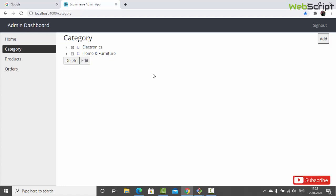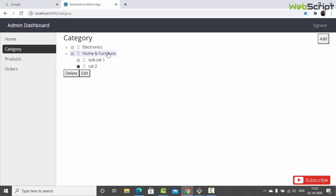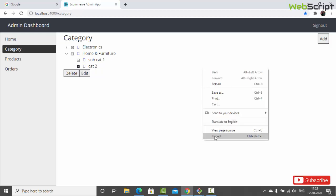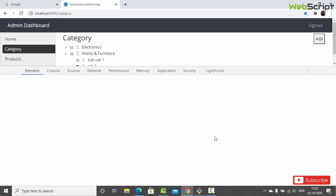The problem with delete is if we try to delete something like cat2, we might end up deleting everything - home and furniture - because the category got expanded and we are including that category also. We are going to fix that in a later video. In this video we are going to work on a fix related to user authentication - the sign-in and sign-out part.